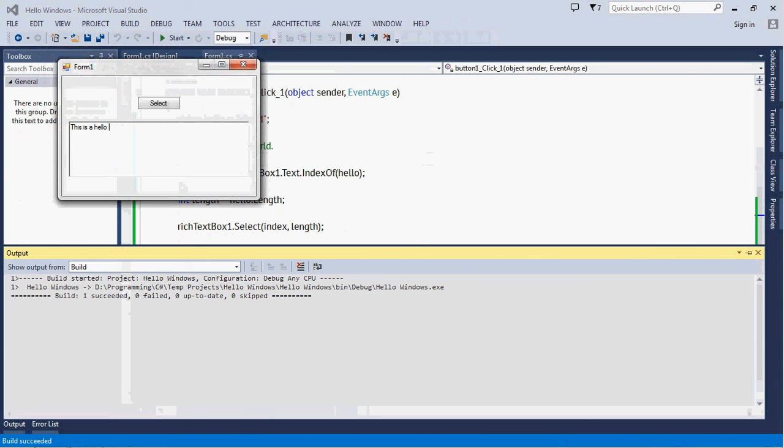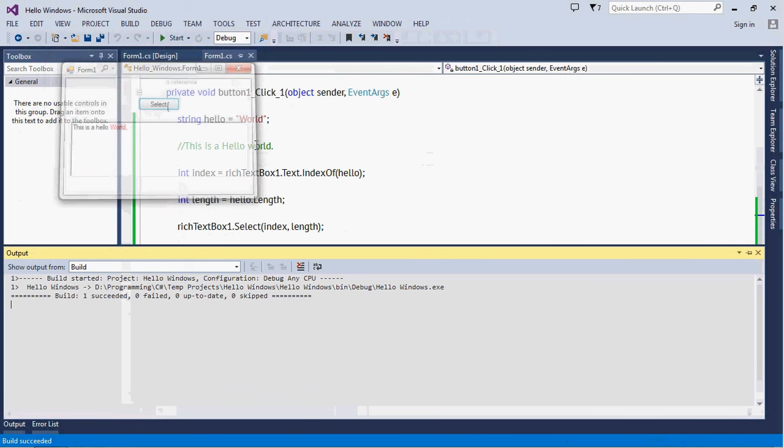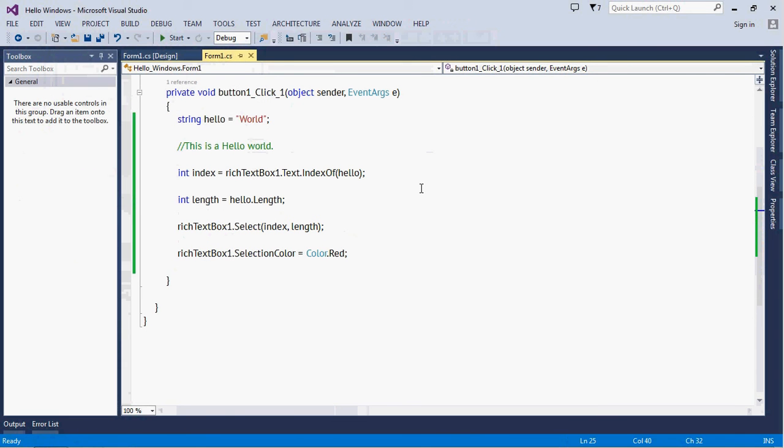'This is a hello world' - so we want to change the color of 'world', see? So this is how it actually works. I'll see you in the next video, have a nice day.